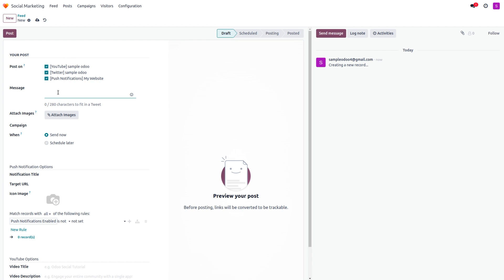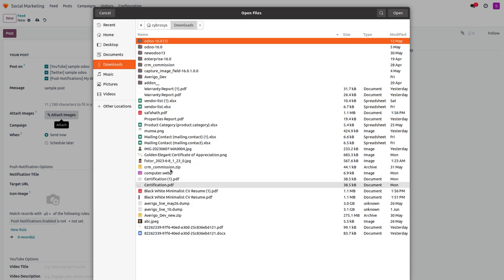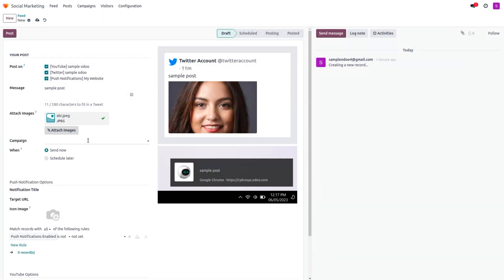If you want to exclude any social media platform, simply disable its checkbox. In the message field, you can enter your post message — for example, 'Sample Post.' You can also see the character count to fit within a tweet limit. If you have attachments, you can drag and drop them, then choose a file. You can also set a campaign.